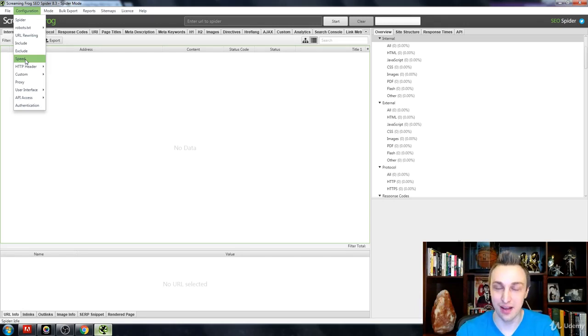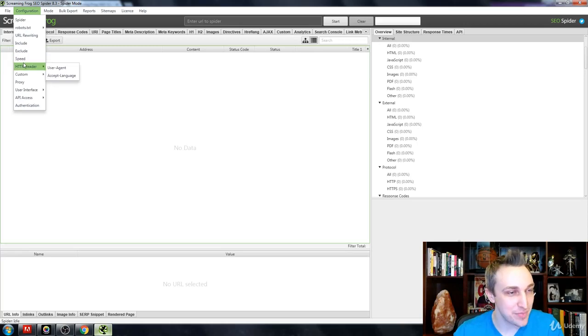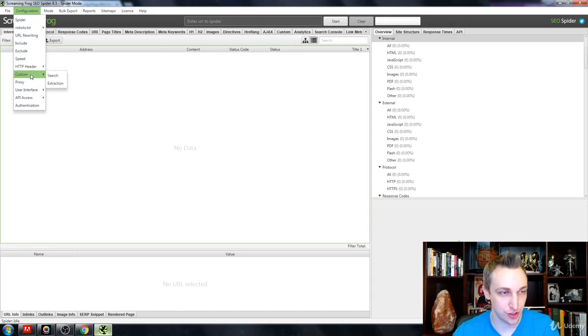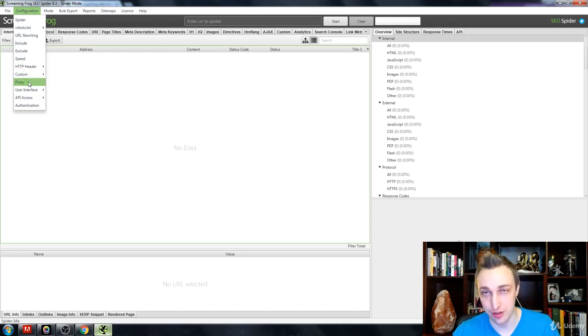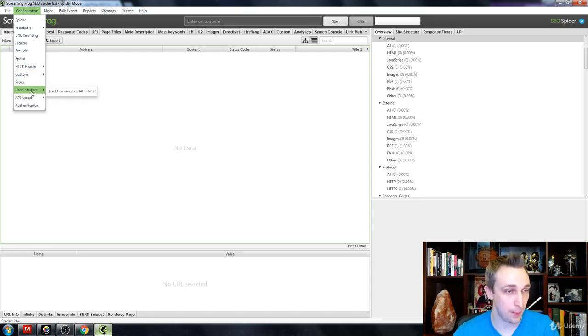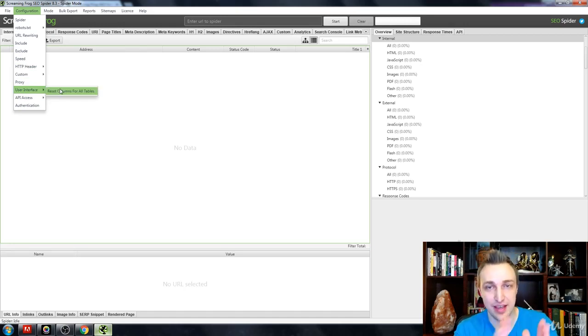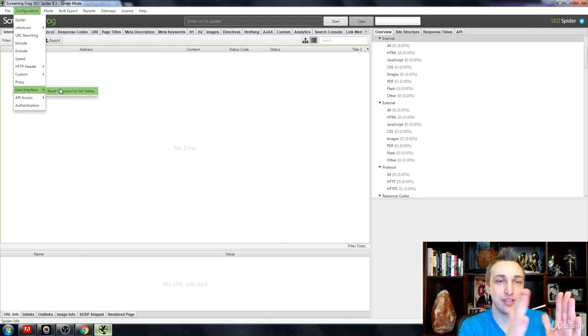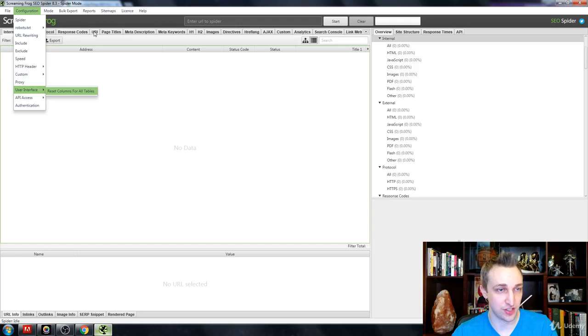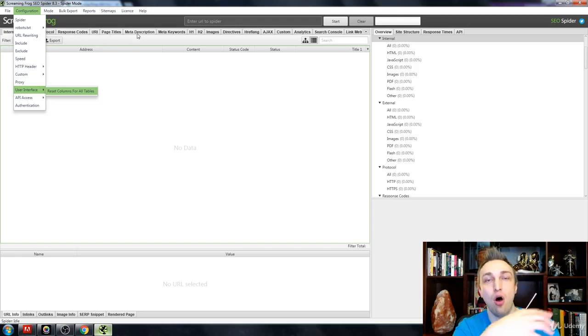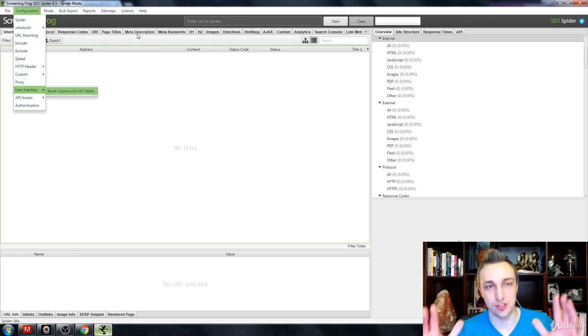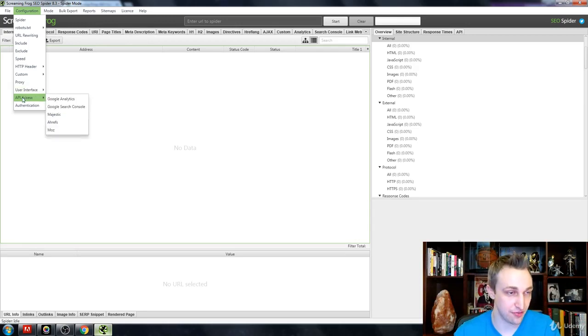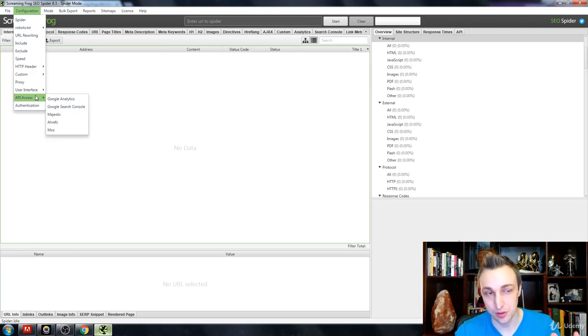The HTTP header—is it accepting certain languages or users? You can go into different searches, you can input proxies here as well, or you can do the user interface. Resetting the columns means that these columns are sized right here, as you see here—the response codes, URL, page titles, meta description. All of those things are going to just be reset back to where they are right now, which is the default.